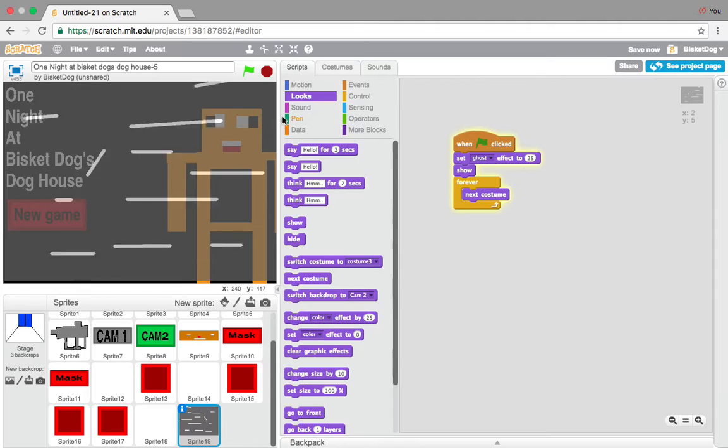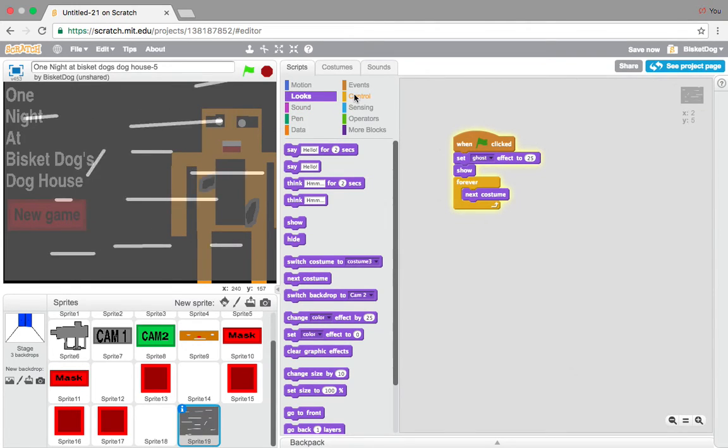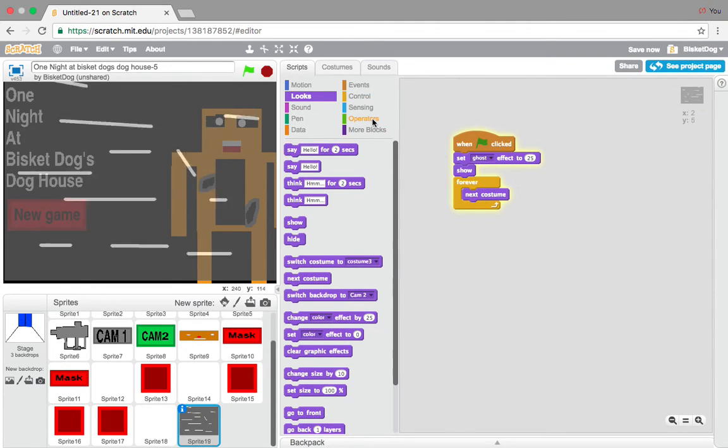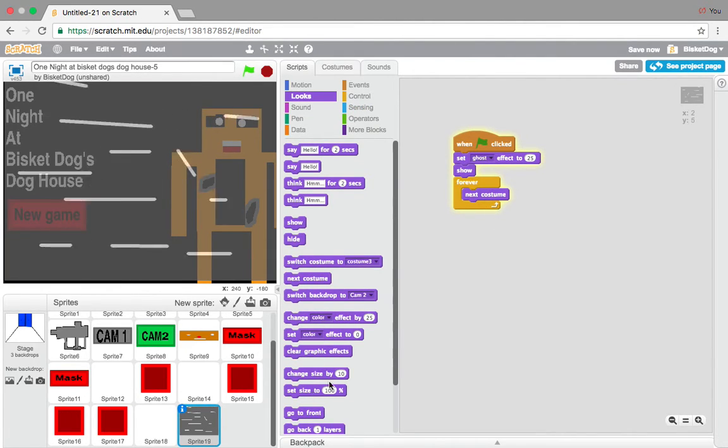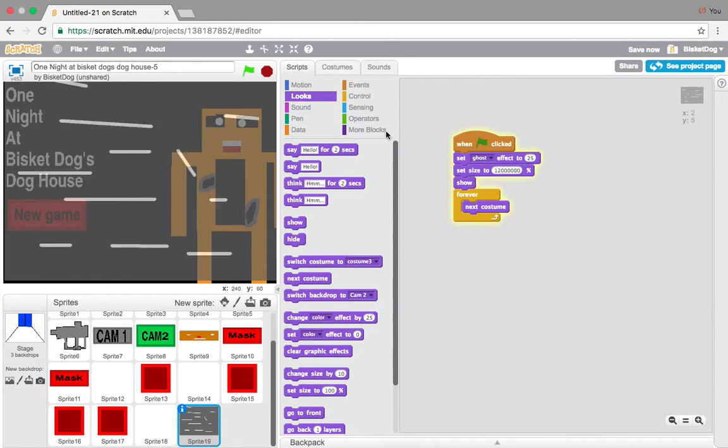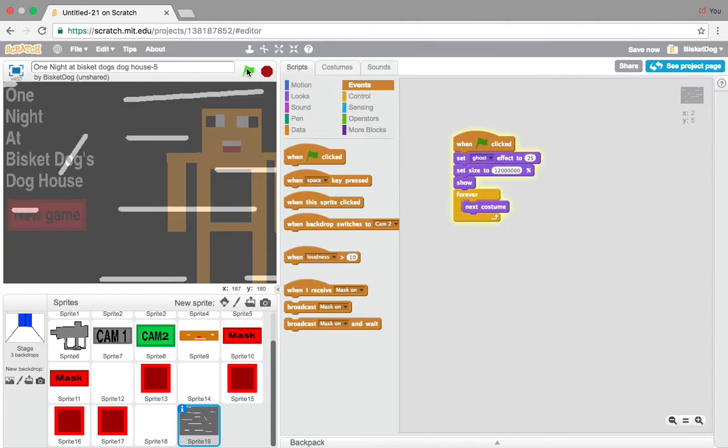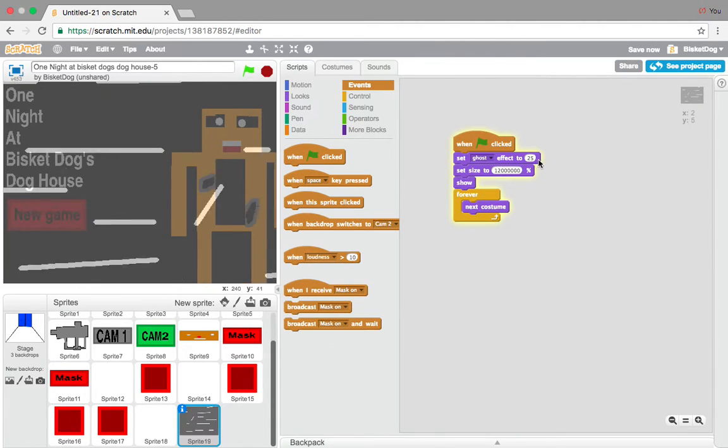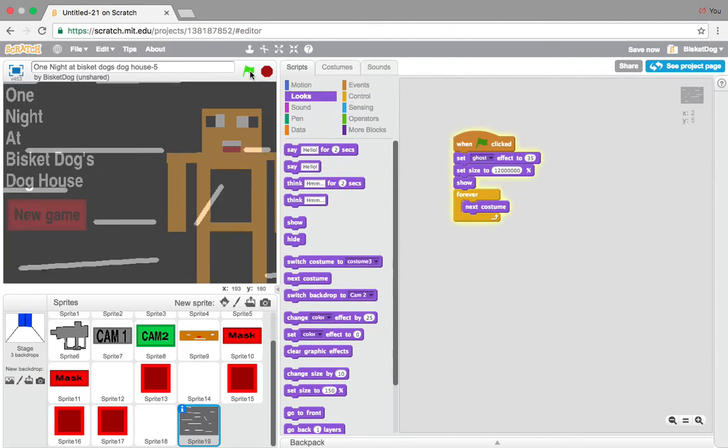But what we want to do is, I want to actually make it bigger, because it doesn't fit the whole thing. So, we're going to go set size to 12000. You can make it as big as you want. See, look. Now, that is better. I kind of want to set the ghost effect to, let's say, 35. There, that will work.